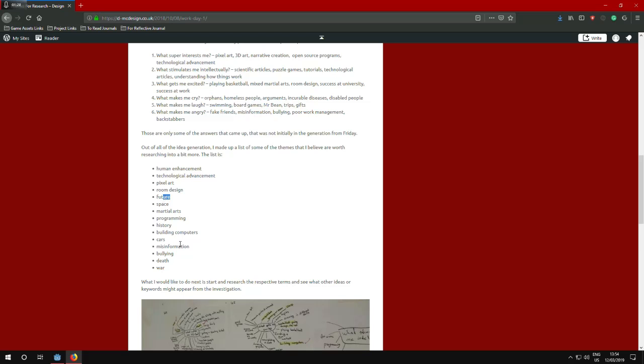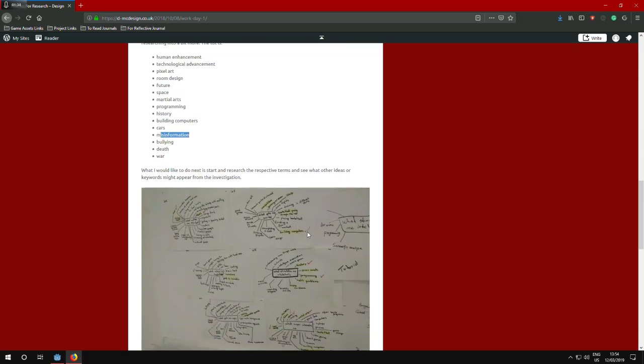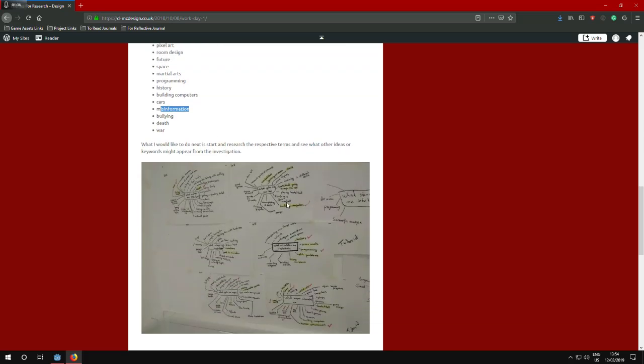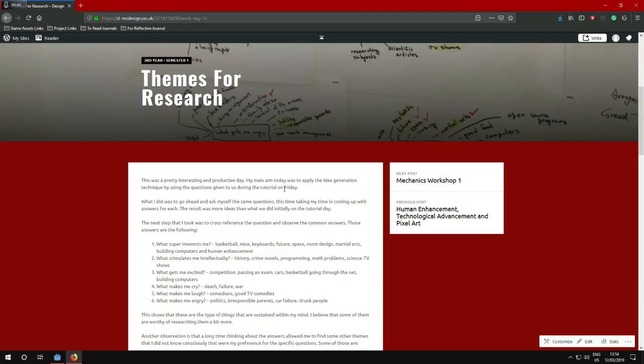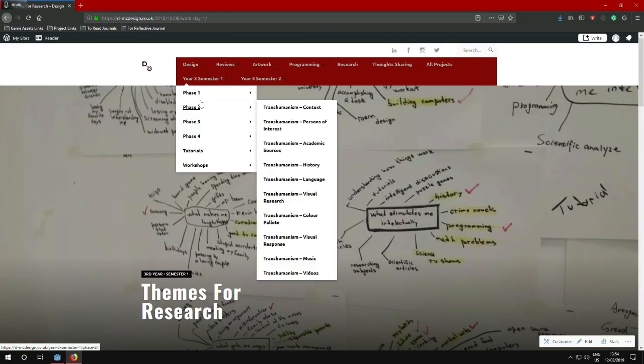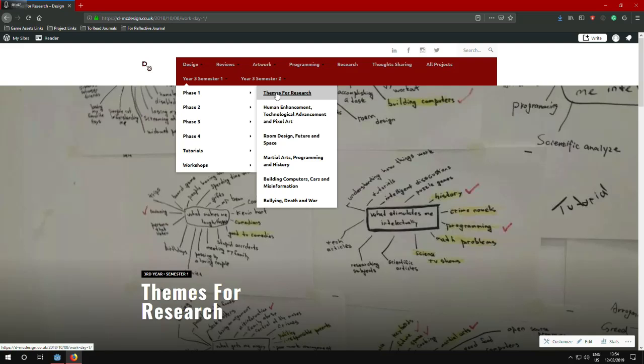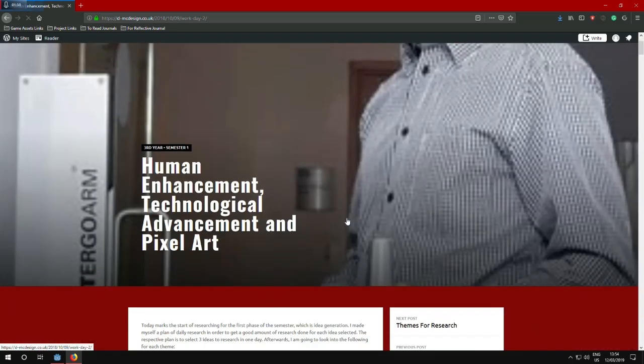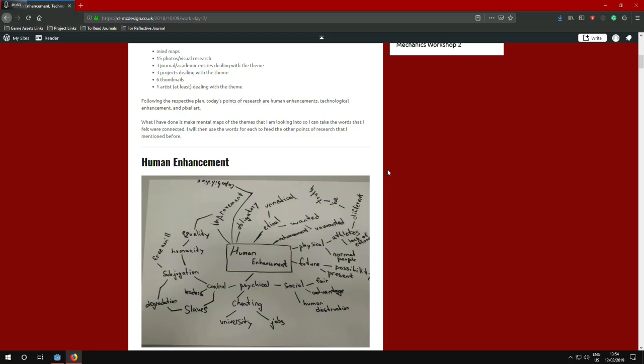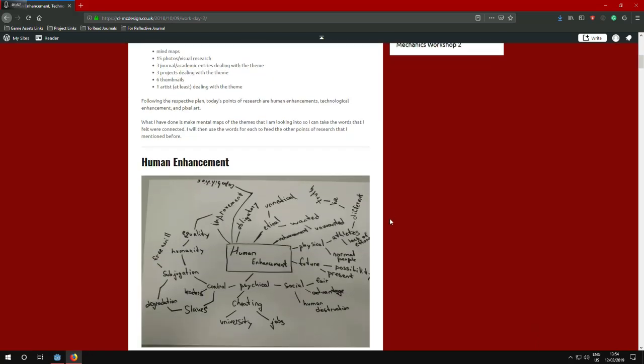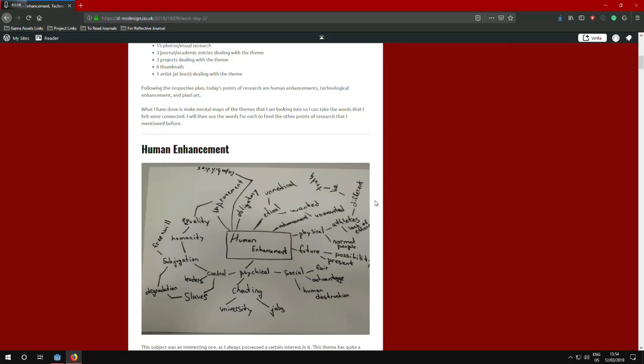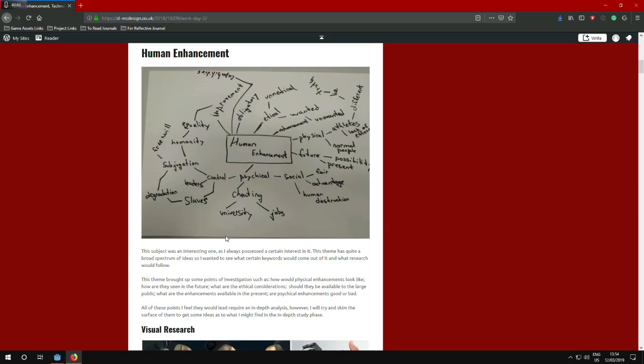As well as, to some degree, stuff about misinformation and how that integrates itself into the story of my game. Here you can see the mental maps of those questions and that gave me the themes which are in yellow that I researched. After that we went on to researching each of those themes and getting some starting points. I will not go through all of those but I will show the main ones that I did like for example for human enhancement. This is the mental map that I did for it.